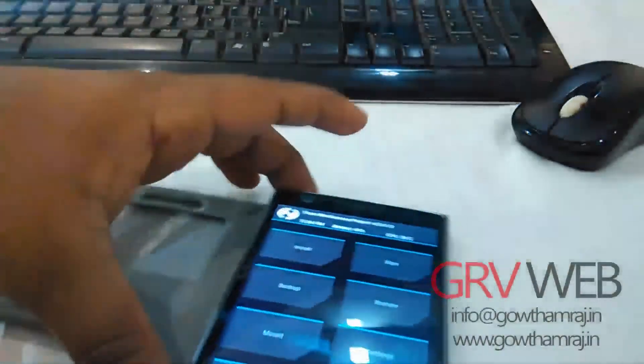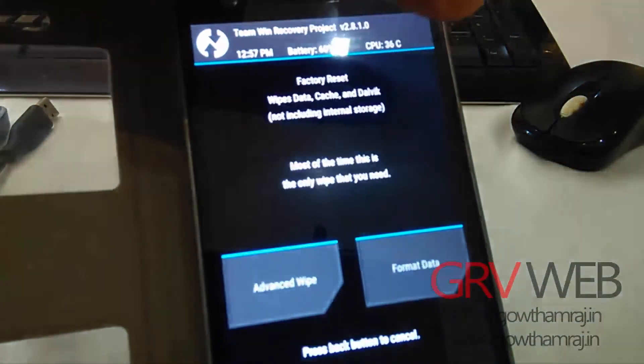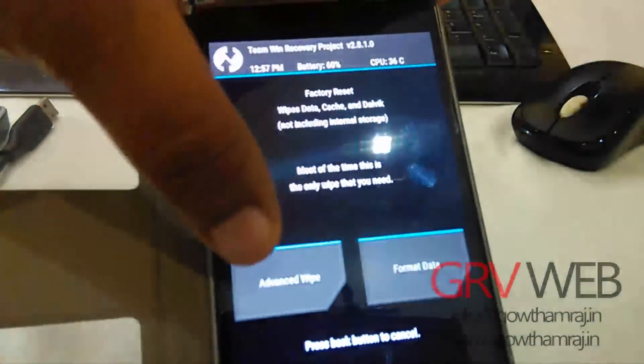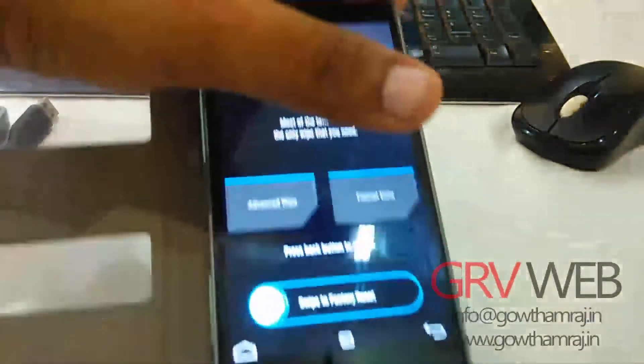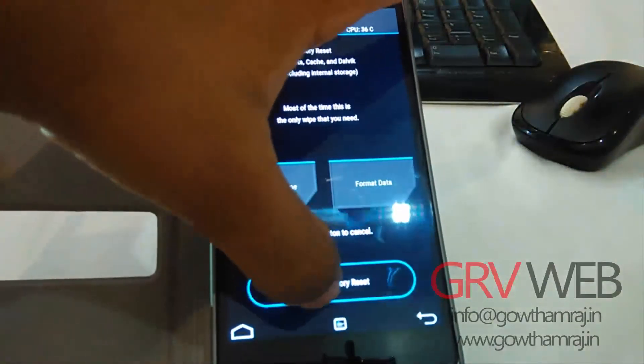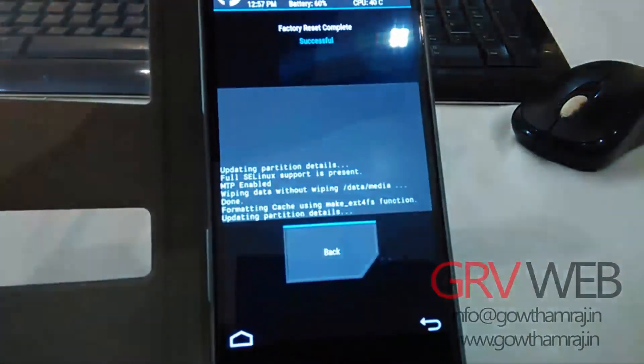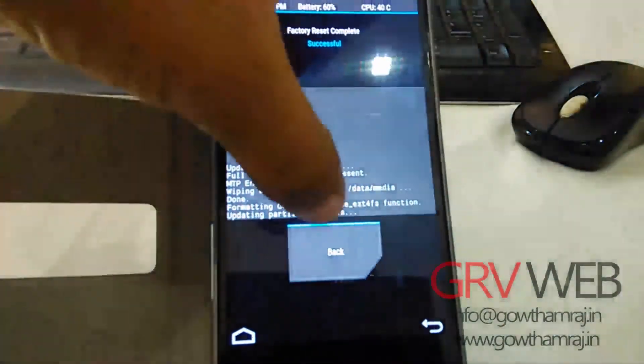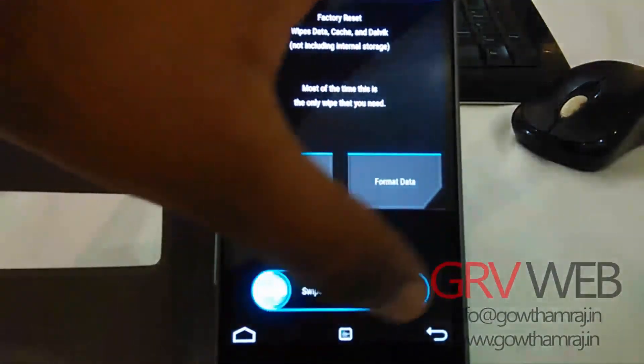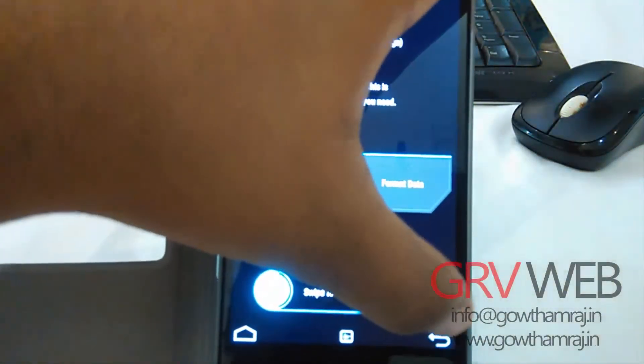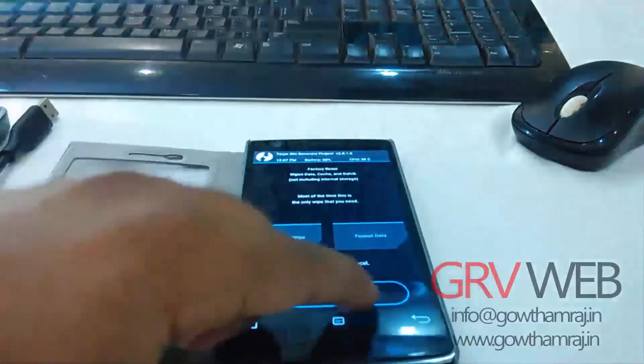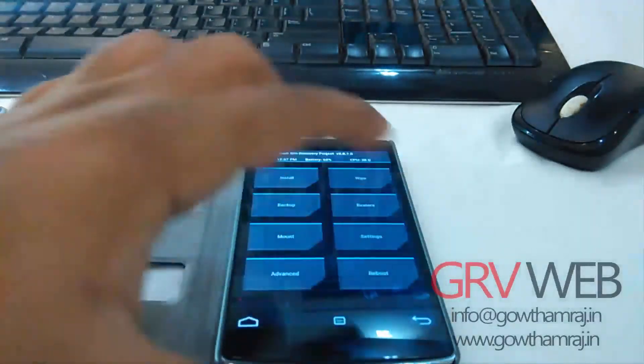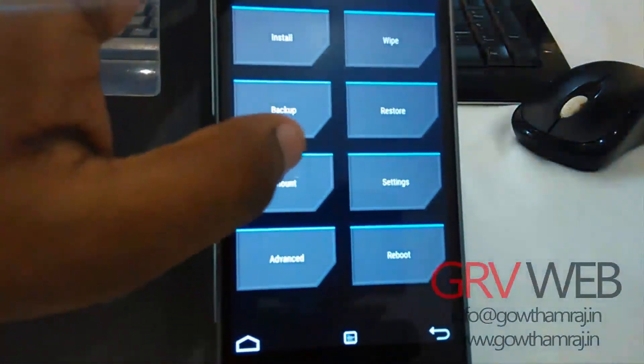Just go to wipe initially. Call for a normal wipe, swipe to factory reset. That's it. Once you are done with that, go back.